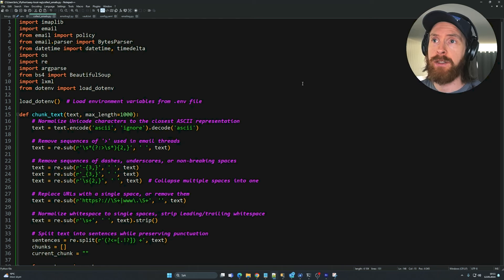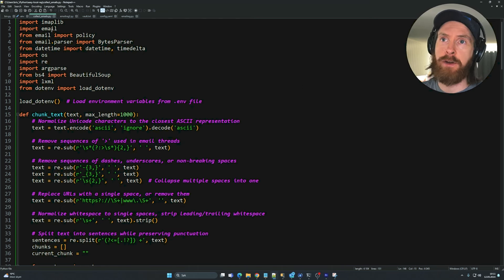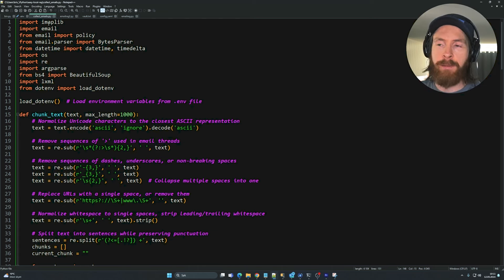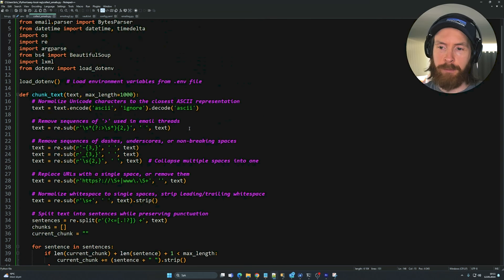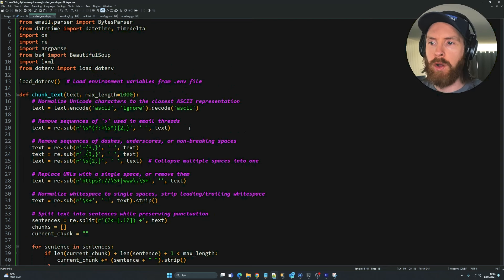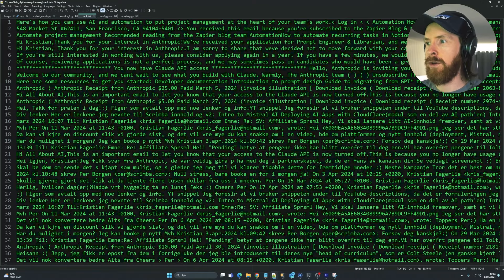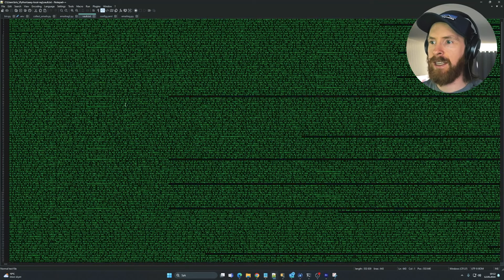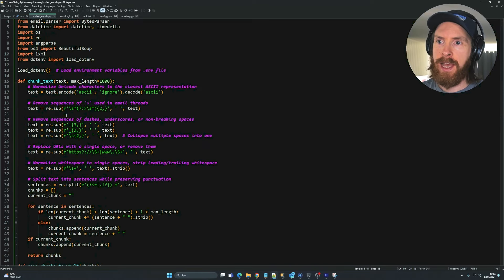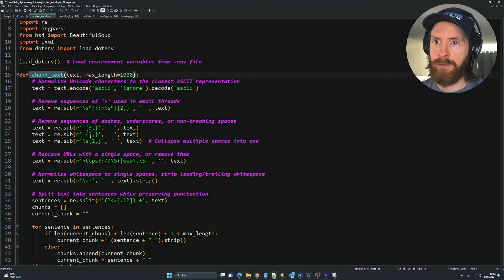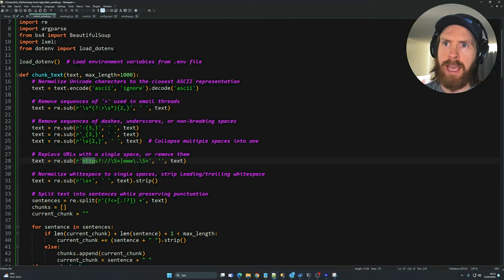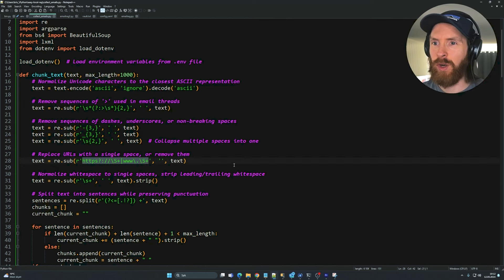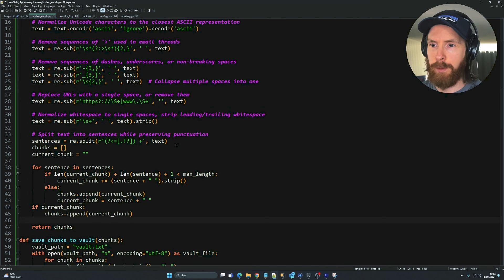Let's look at the code. This is a two-part operation: first we collect emails, chunk them, and strip them of weird characters. I got some help from GPT-4 to clean the email content as much as possible. In our chunk-text function you can see we use a lot of remove-sequences and whitespace handling, and we use lxml to strip out the weird formatting that comes with emails.